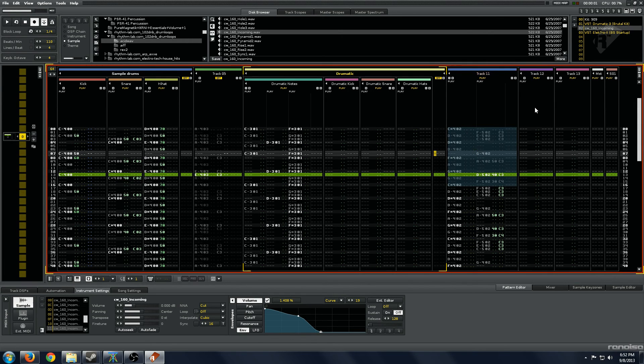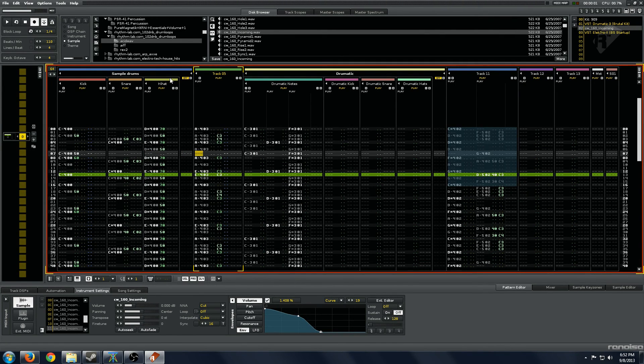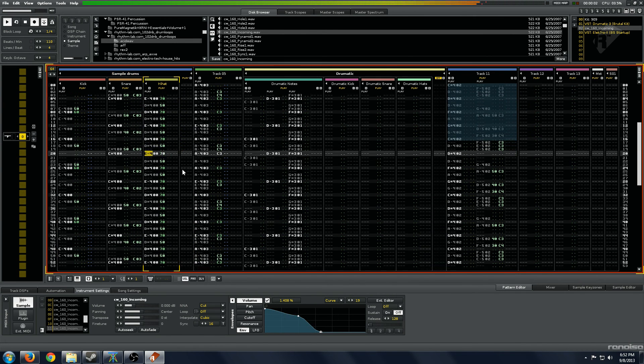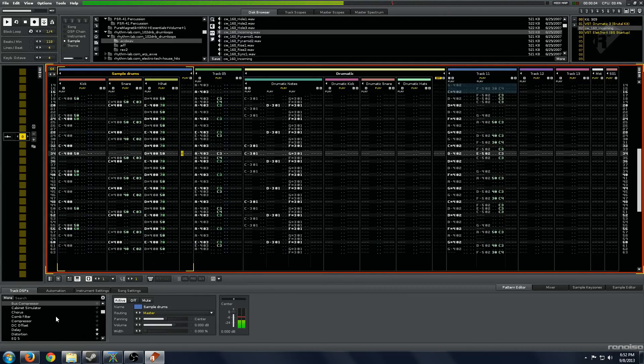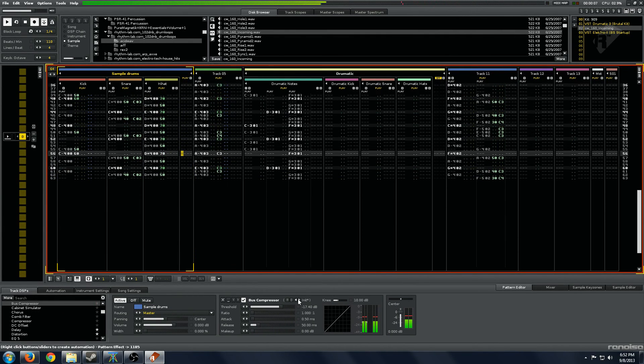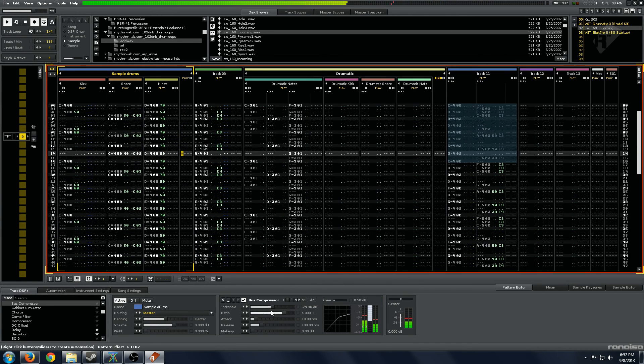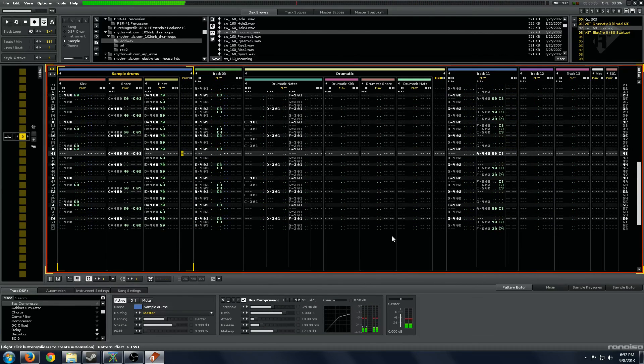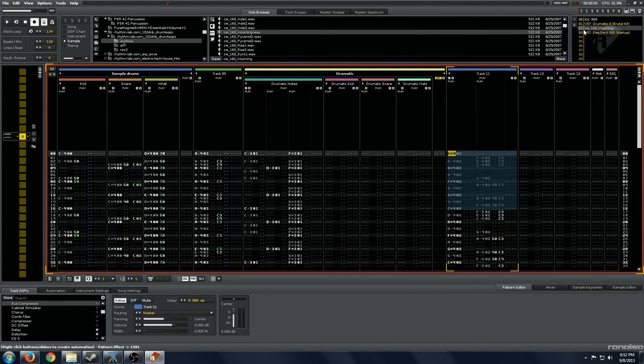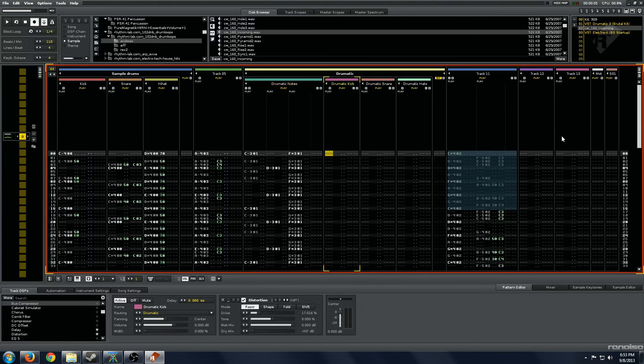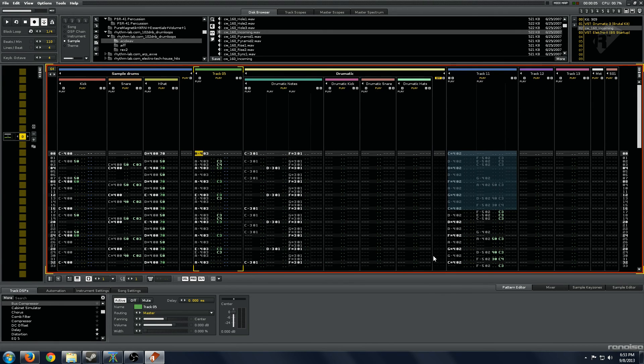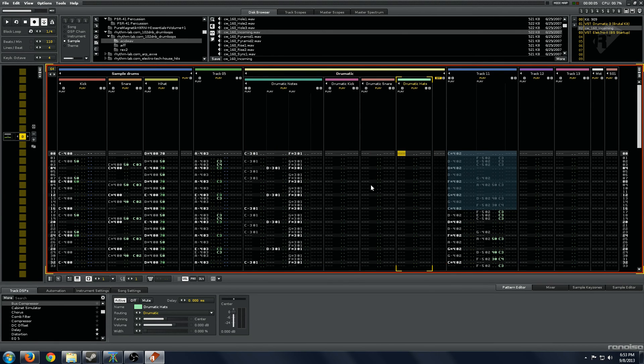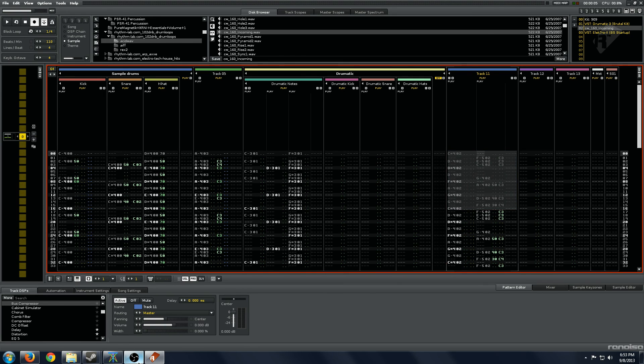But that more or less is the fundamentals of Renoise drum programming. So as you can see, you get a lot of really powerful techniques and you can combine things and get a lot of mileage out of very few samples. And take these techniques and expand them in some pretty creative and interesting directions. So that is our tutorial for today and I will see you guys later.